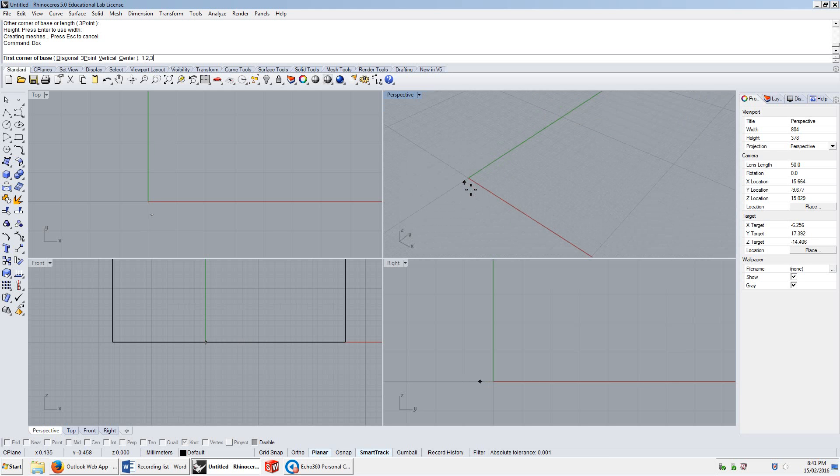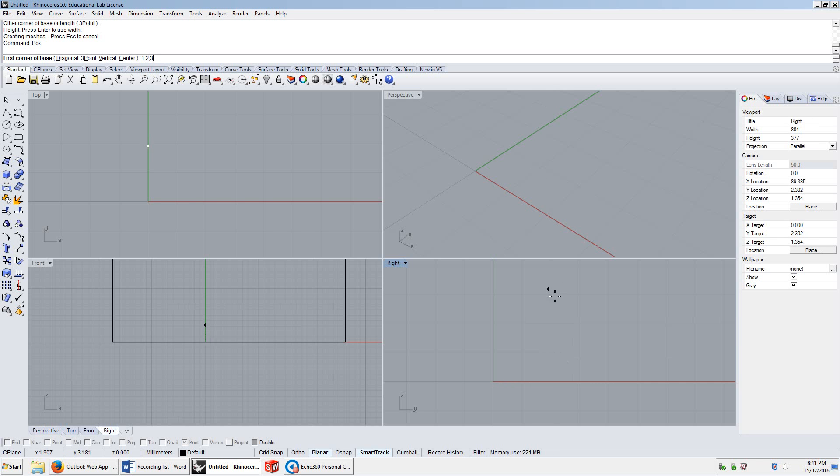One in the x direction, one across here, two in the y direction, two across here, and then three in the z direction, three up in this direction. Because this is x, this is y, and then z is up.